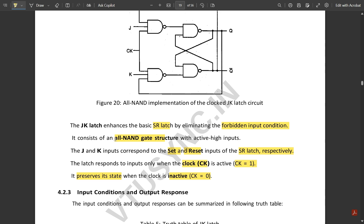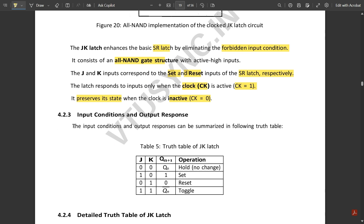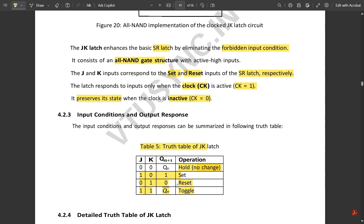The truth table of the JK latch: for J=0, K=0, Q remains in the hold state with no change. For J=1, K=0, it is set (Q=1). For J=0, K=1, it is reset (Q=0). For J=1, K=1 — which was the undefined condition in the SR latch — the JK latch enters the toggle state, where the output becomes the opposite of its current state.